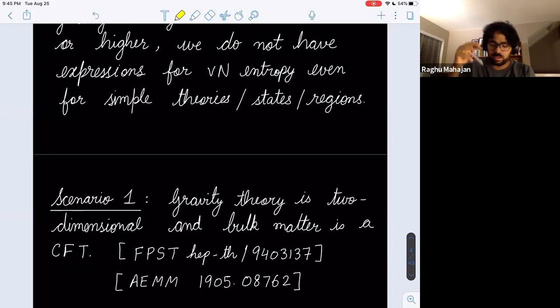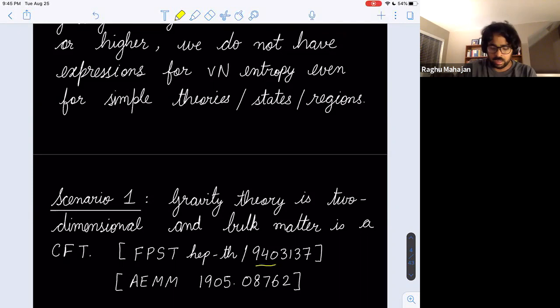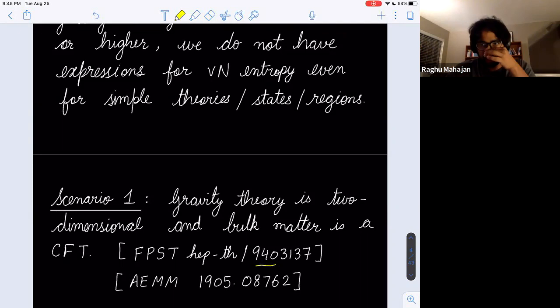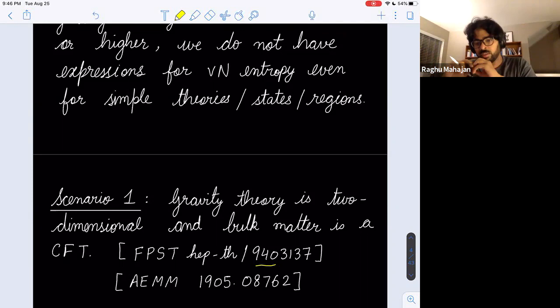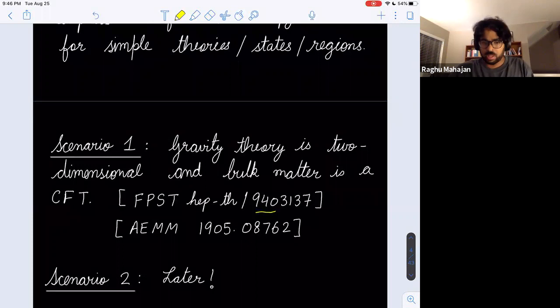This was already done in a 1994 paper by Fiola, Preskill, Strominger, and Trivedi in the context of the CGHS model — the CGHS black hole coupled to N matter fields — analyzing the entanglement entropies in that setup. More recently, the paper by Almheiri, Engelhardt, Marolf, and Maxfield analyzed this model in ADS_2 JT gravity. We will focus on this two-dimensional case.